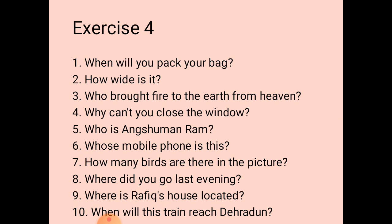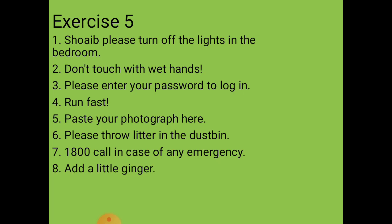Now let's go to exercise 5. The main question is: write imperative sentences that can be used in each of the following situations. Some situations are given in the textbook on page 5. Imperative sentences may be commands, suggestions, or requests. Based on each situation, you need to prepare the appropriate imperative sentence.